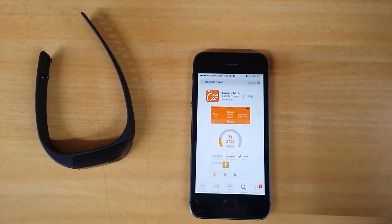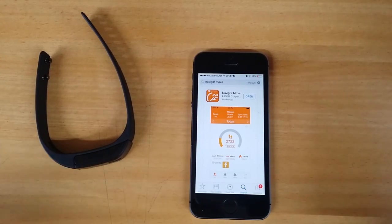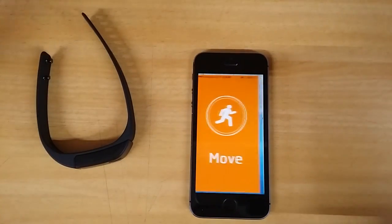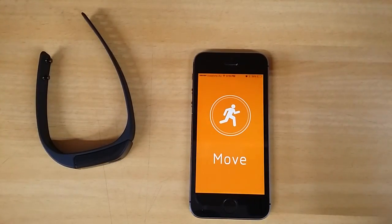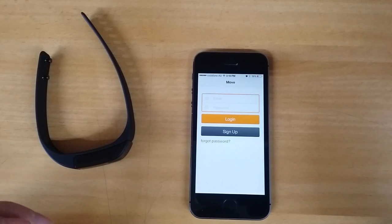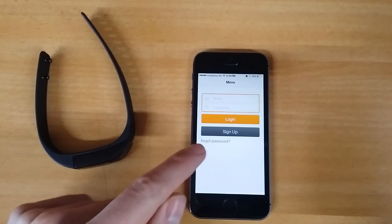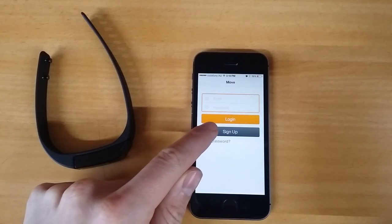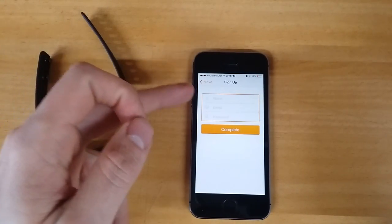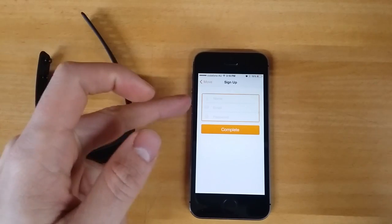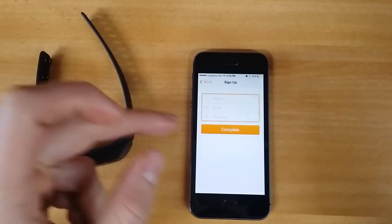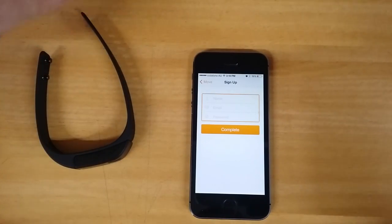Okay, that's installed. Now select open and if you haven't set up an account yet, hit sign up and you want to enter your name, email and password and then select complete when you're done.